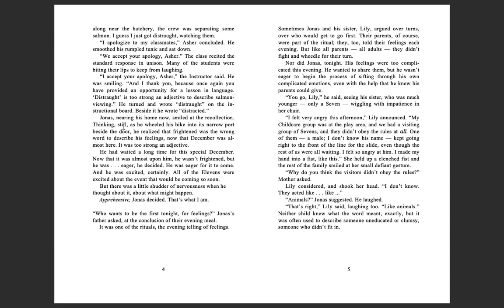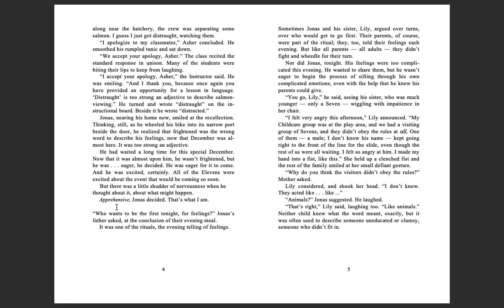And Jonas had smiled a little, though he knew what a grim statement it had been. For a contributing citizen to be released from the community was a final decision, a terrible punishment, an overwhelming statement of failure. Even the children were scolded if they used the term lightly at play, jeering at a teammate who missed a catch or stumbled in a race.